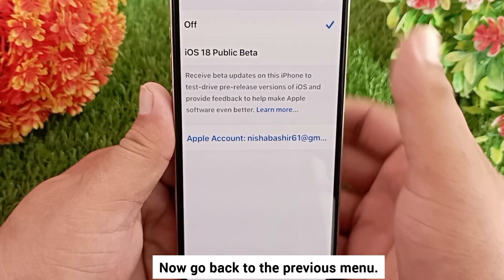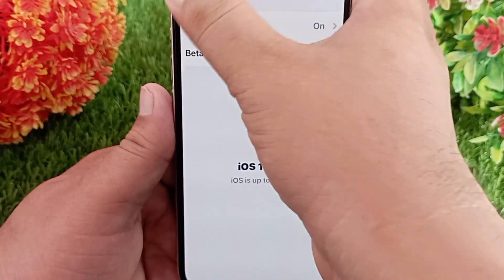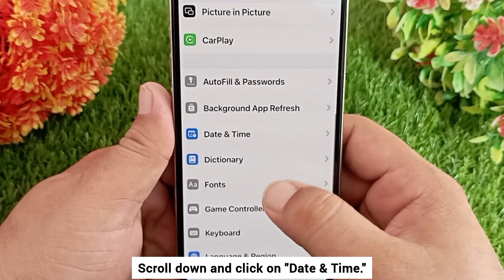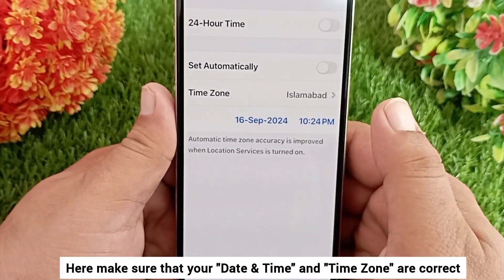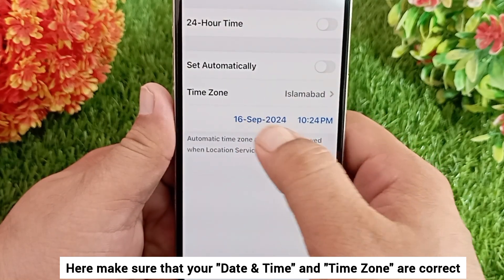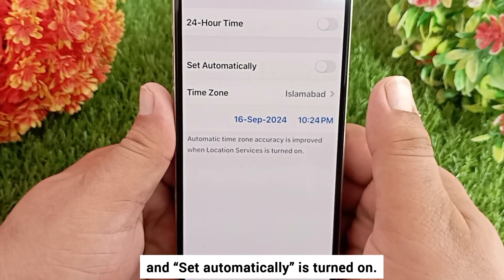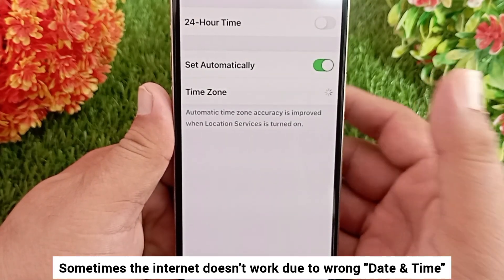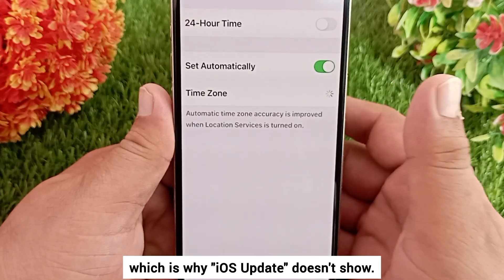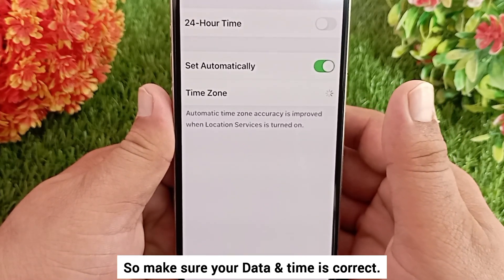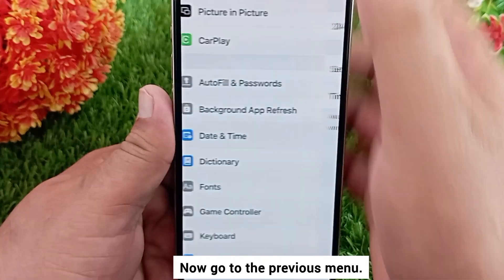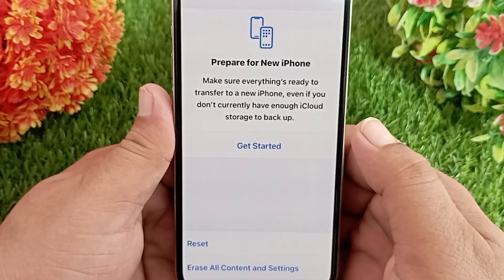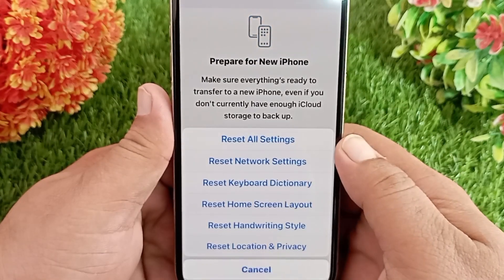Now go back to the previous menu, scroll down and click on Date & Time. Make sure that your date, time, and time zone are correct and that 'Set Automatically' is turned on. Sometimes the internet doesn't work due to wrong date and time, which is why the iOS update doesn't show, so make sure your date and time is correct.